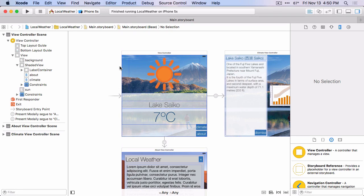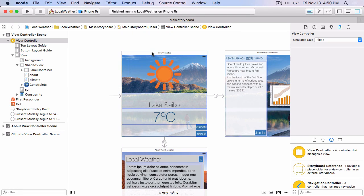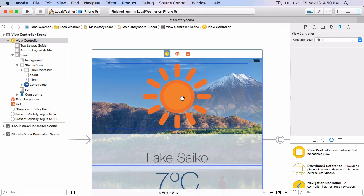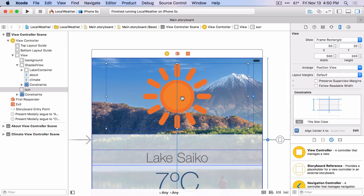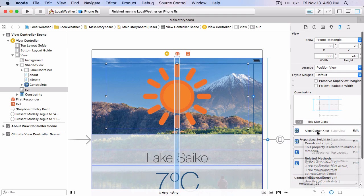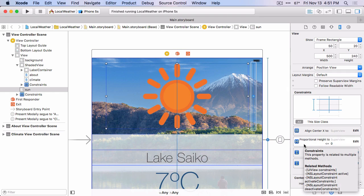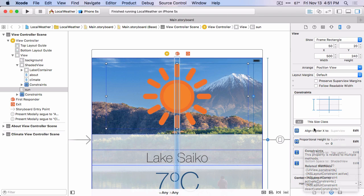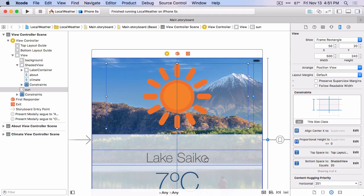All right, let's switch back over to our storyboard and let's look at that image. So if we look at the size inspector, we have the constraints that are defined for this vertical layout, and we want to adjust those constraints for the side-by-side layout.